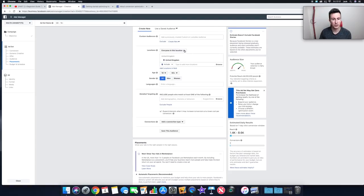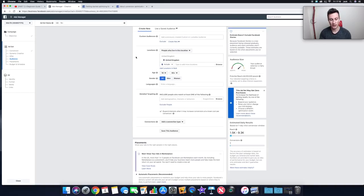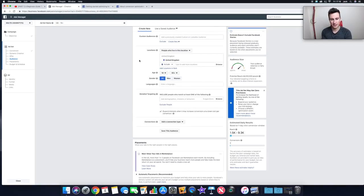Locations are fairly self-explanatory. You can choose everyone currently in a location, people who were recently there, or people traveling there. I typically leave it as 'People who live in this location' so I know exactly what country I'm shipping to.